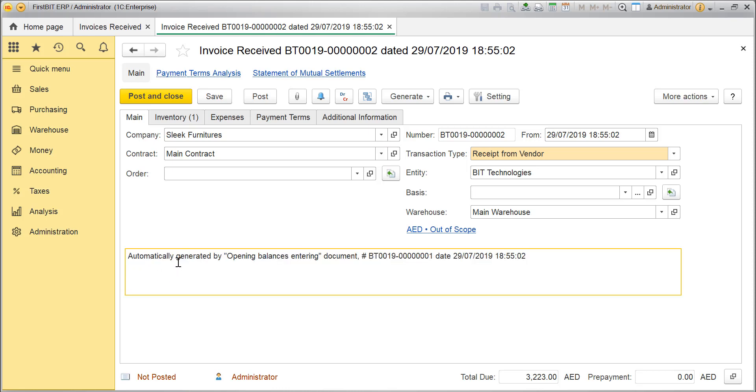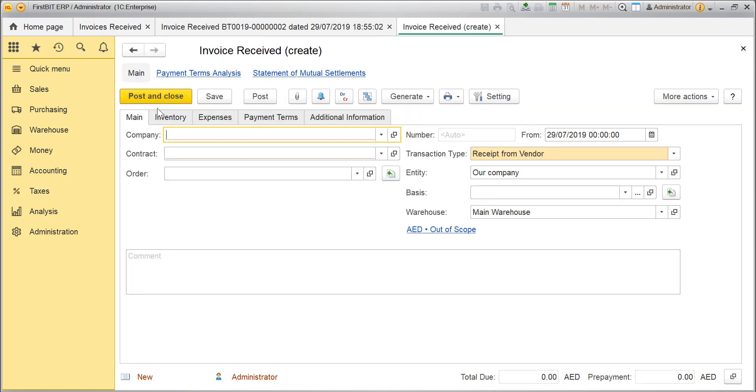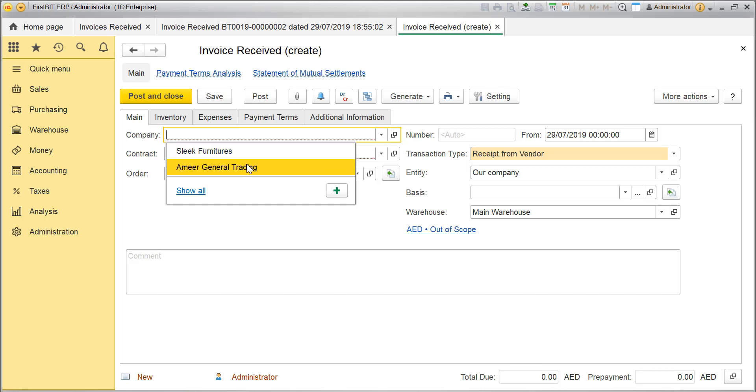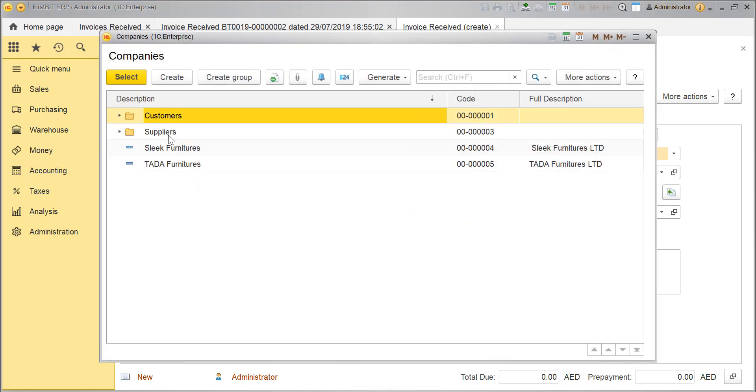To create a new one, click on Create option and fill in all the required tabs. Let's begin with the main tab. Select the Supplier in the Company box from the Required folder.